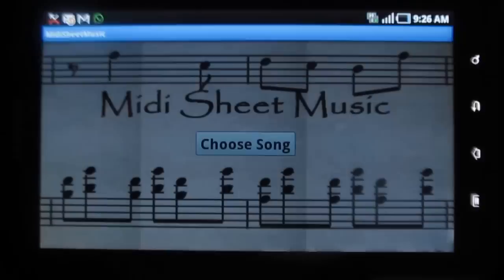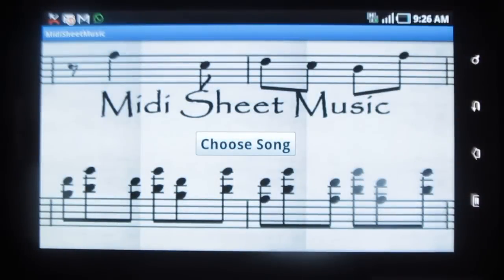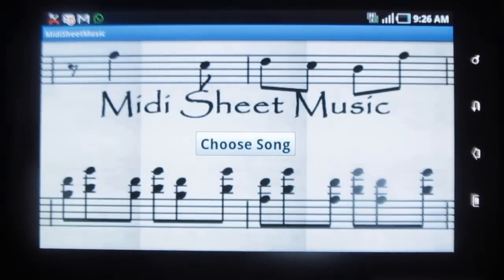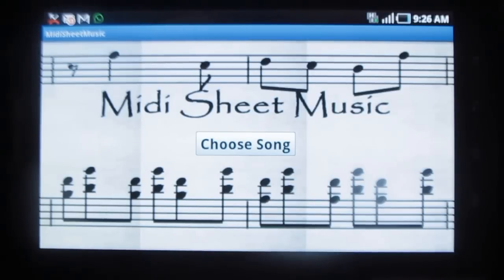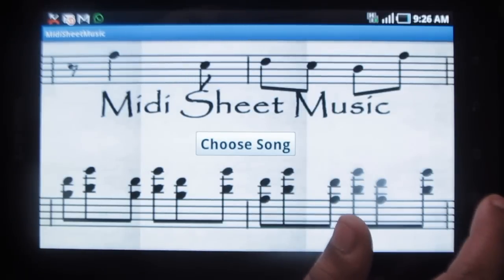This is a review on MIDI sheet music. This is a wonderful application using which you can get to know about the MIDI form of a song.